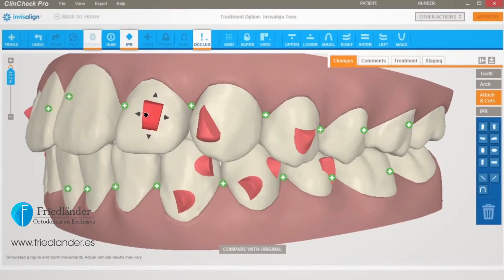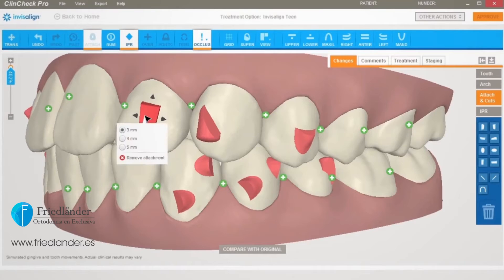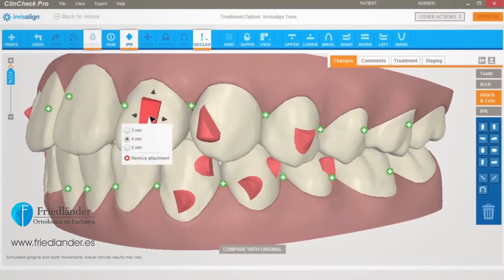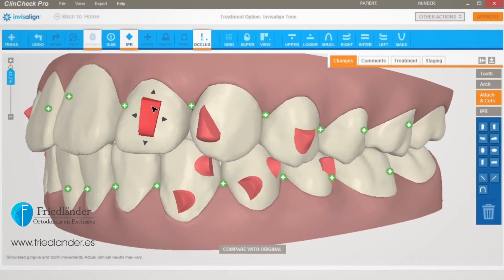To change the size of a rectangular attachment, click on the attachment and select the desired size from the drop-down menu. Removing an attachment is simple — just click on the attachment and then click Remove from the drop-down menu, or drag it to the trash can on the 3D Controls toolbar.